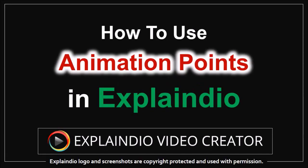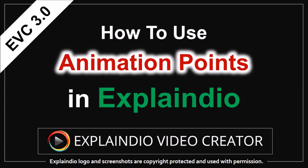Hey guys, Anthony here with a tutorial on how to use animation points in Xplendia 3.0.